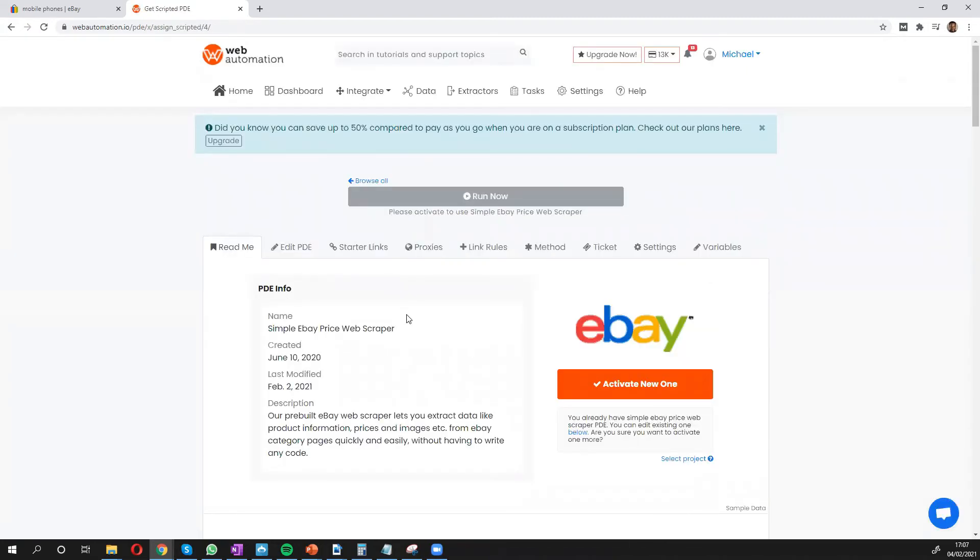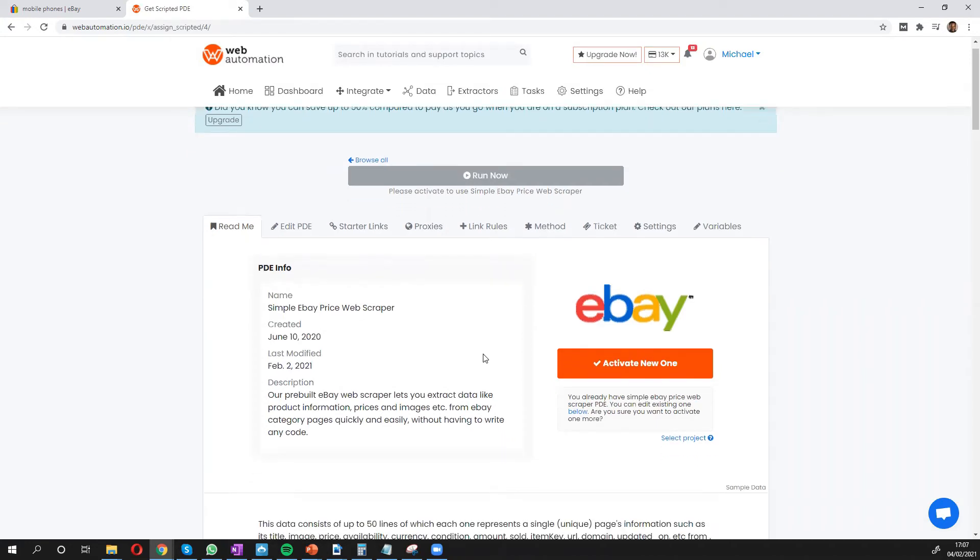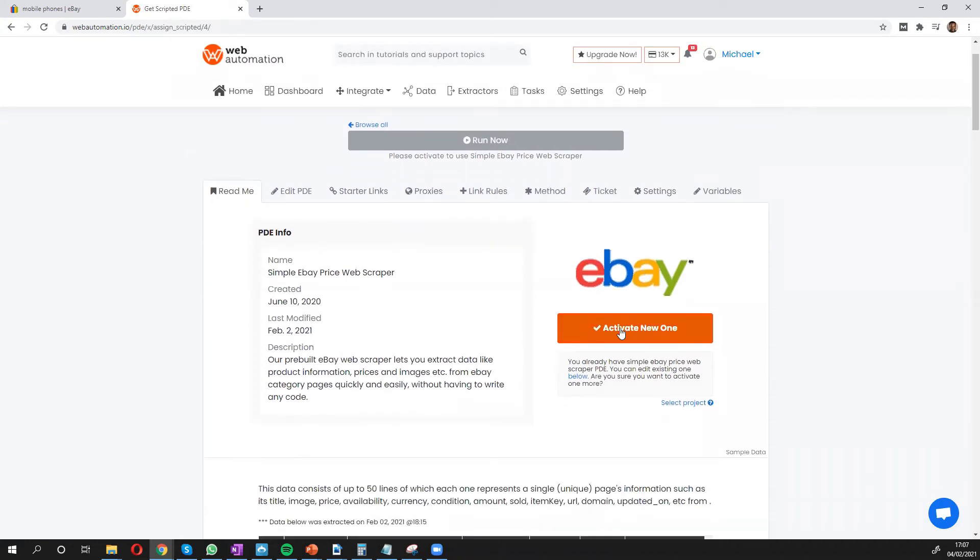This takes you into the inside app of Web Automation. Now, all you need to do is confirm you want to go ahead and activate by pressing the activate button.